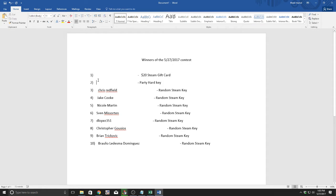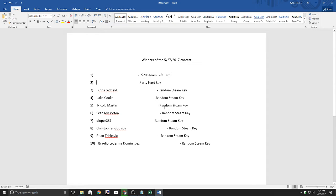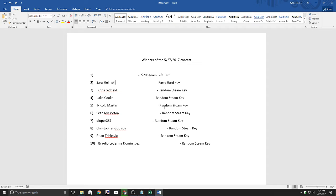This is our penultimate prize, moving on to the big thing, the gift card. Sarah Zielinski wins Party Hard. So Sarah, you win a copy of one of my favorite games Party Hard. I hope you enjoy it, I really do.